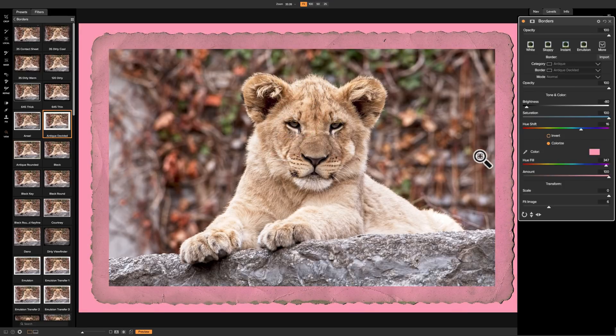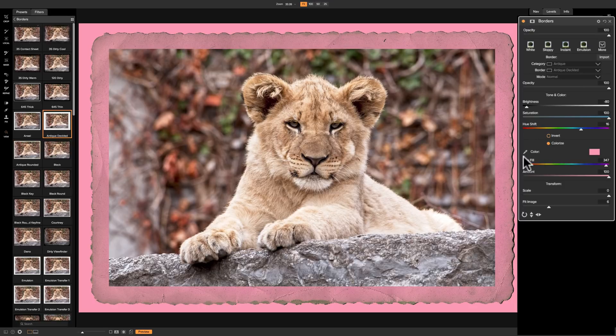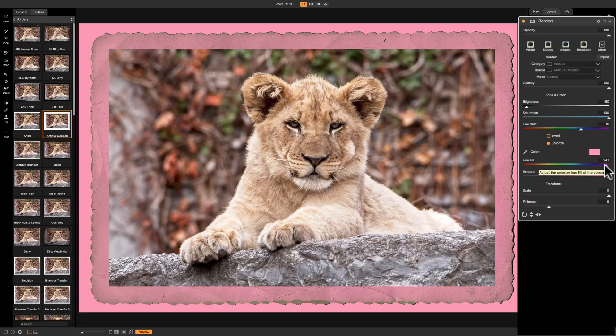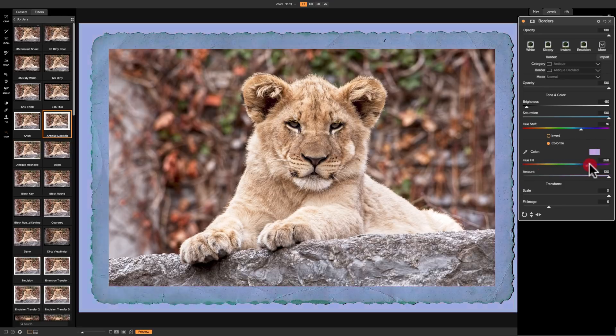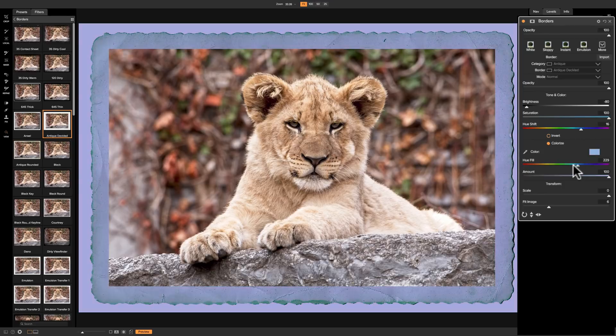The other way, a second way that you could pick the color of the border is just to move this hue fill slider. So if I just move this around, you're changing the color of the border. The third way you could pick the color of the border is with this eyedropper.